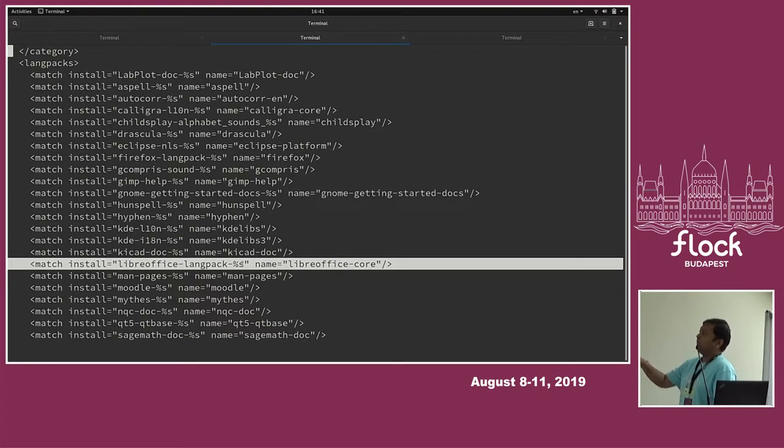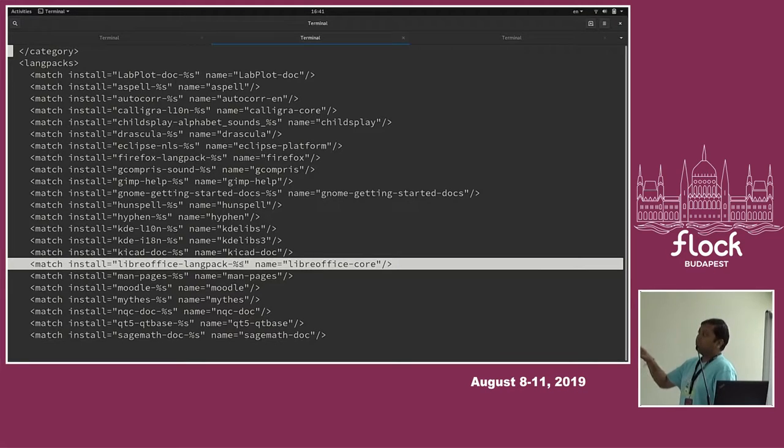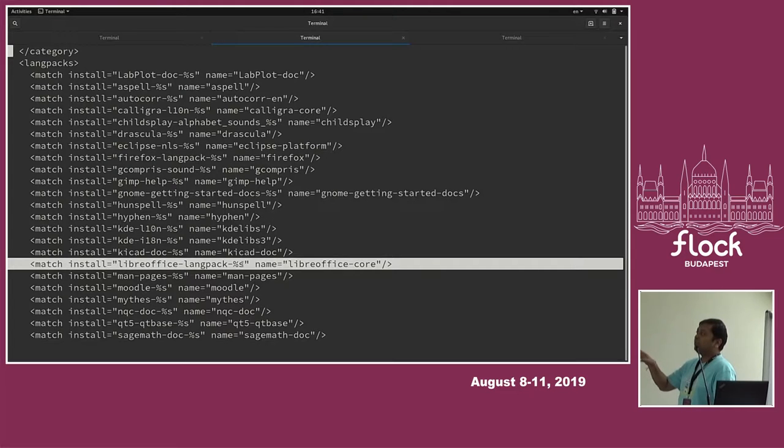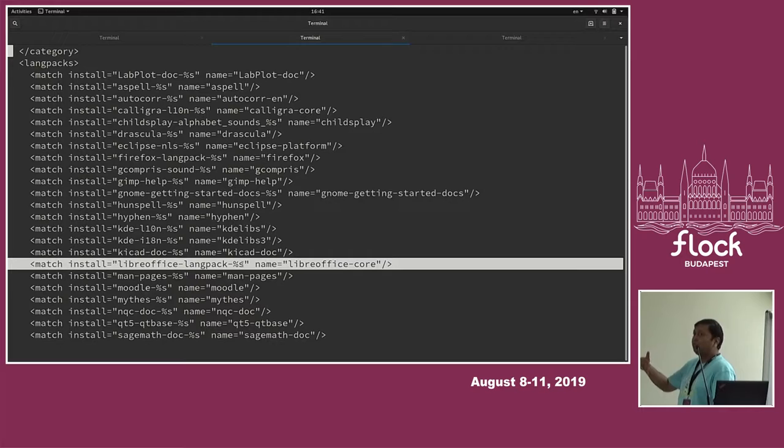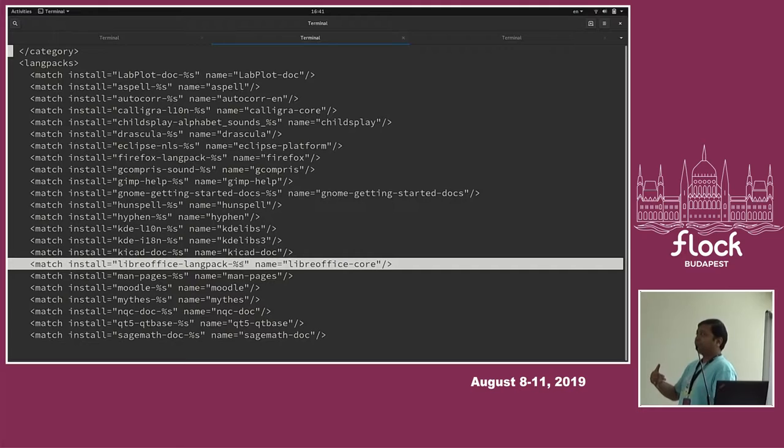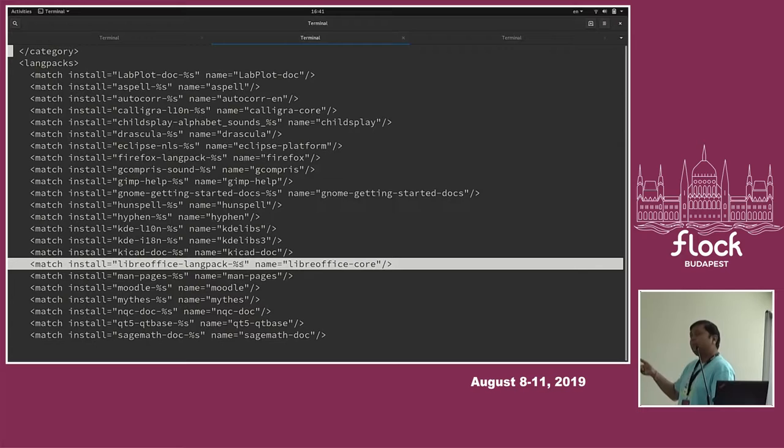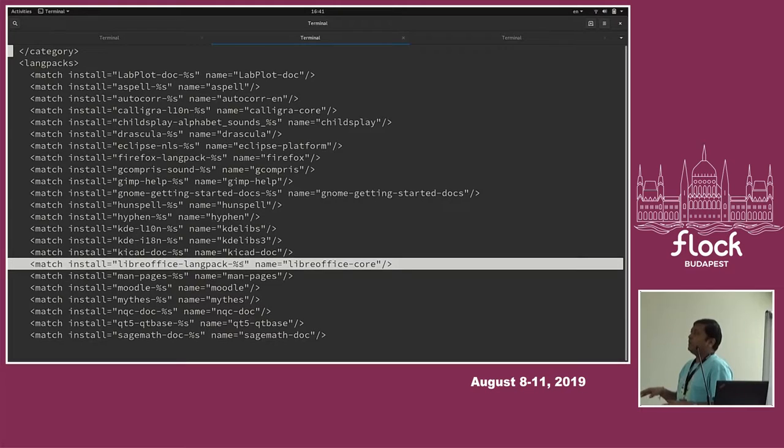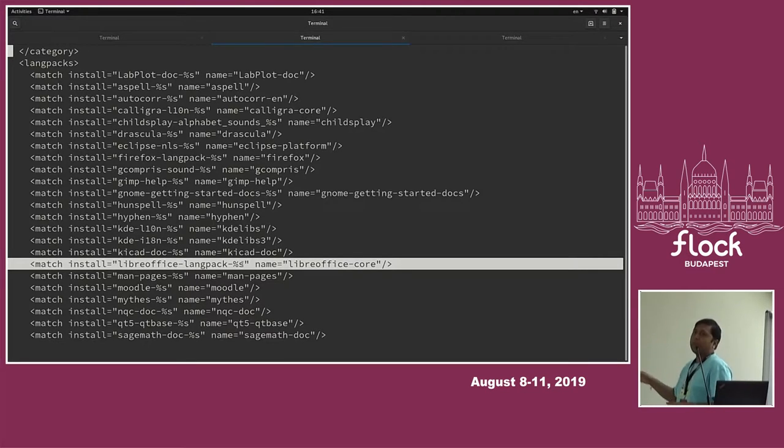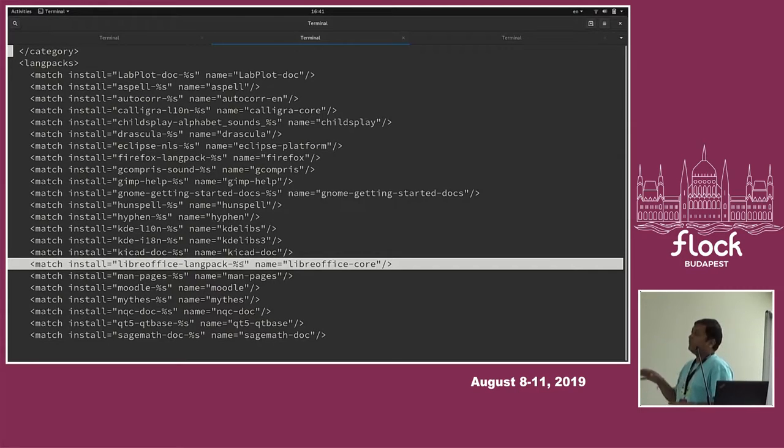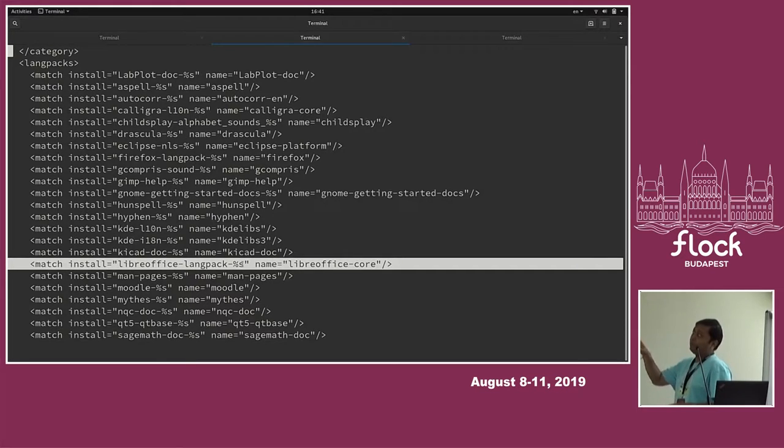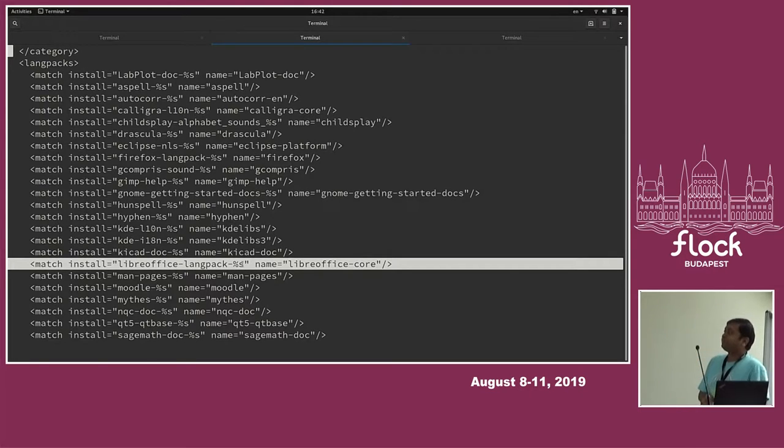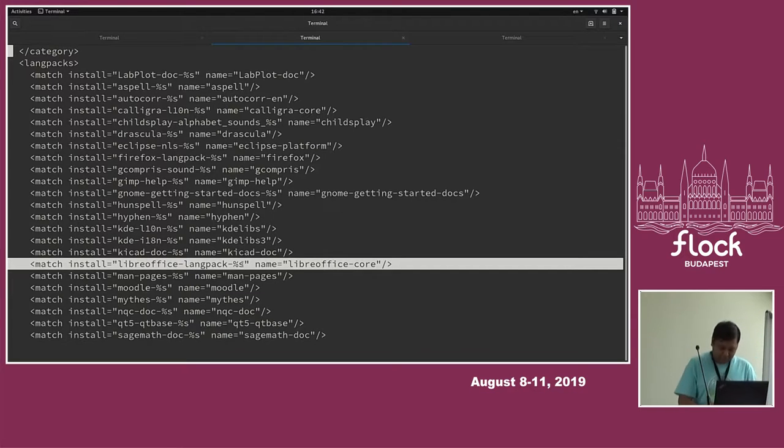So if your system is already having the LibreOffice core package installed on your system, then whenever a new transaction will happen on your system through YUM, it will automatically check if the respective LibreOffice langpack package for the default locale that you are using is available in the repository or not. So if it finds that that package is available, then it will just pull that package into the running transaction and it will install it. So this transaction can be you are just regularly updating your system, yum update, or you can explicitly just updating a LibreOffice packages. So it will automatically find the respective langpack package and pull it. So this was what happening when YUM was there and this how YUM was using this langpack concept. So this was the very first concept of this langpacks in Fedora.